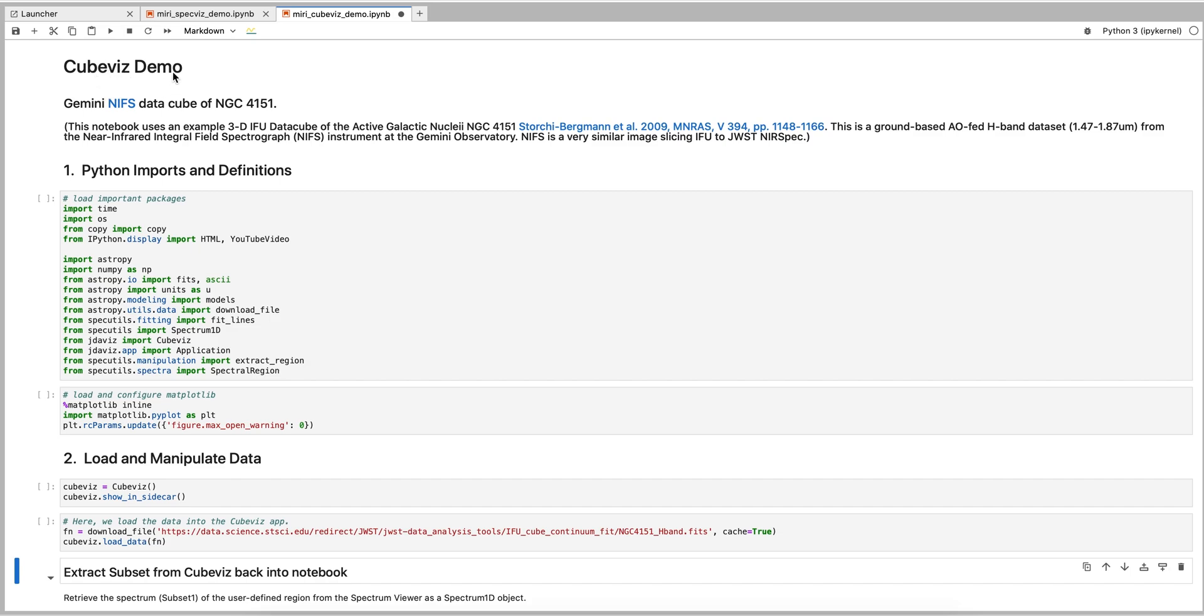For this example, we use real observations of an active galactic nucleus obtained with the Near Infrared Field Spectrograph on Keck. We use this dataset instead of JWST simulations because it best highlights a useful science case and is very similar to the expected data format from the JWST NearSpec instrument.